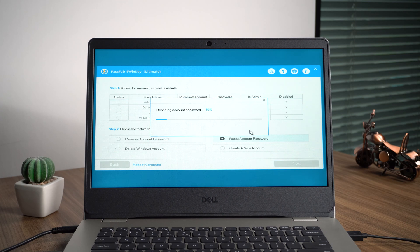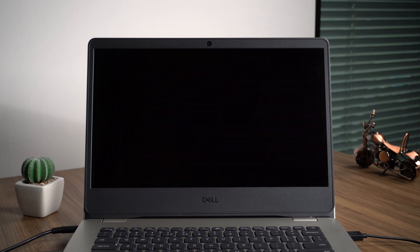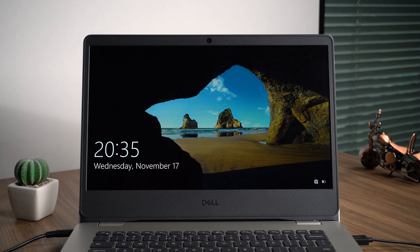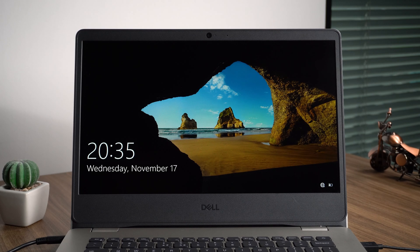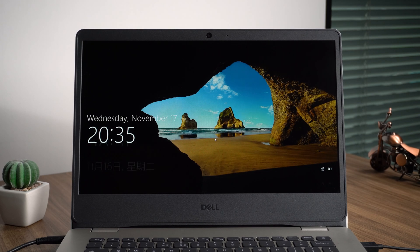Your password will be reset after a few moments. Then reboot the computer, and you can unlock your laptop directly with the new password.